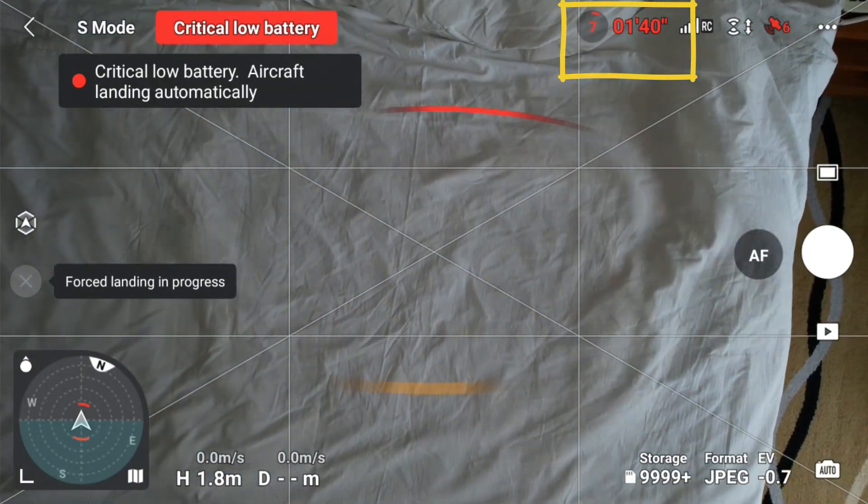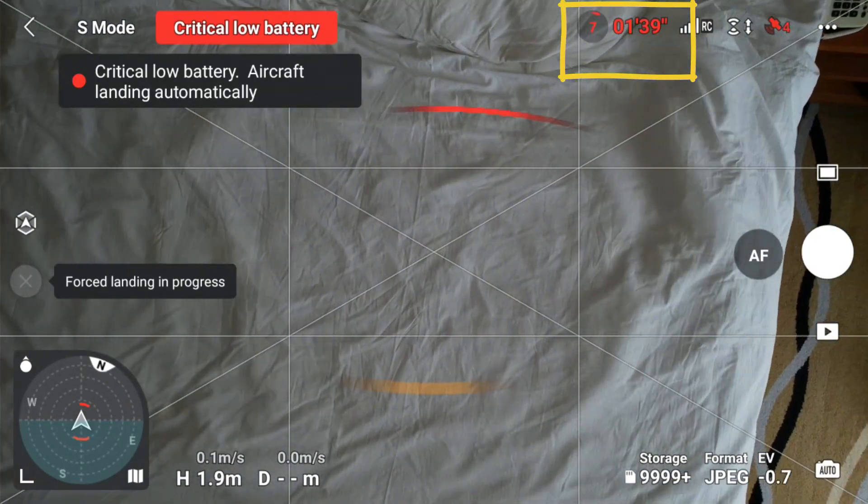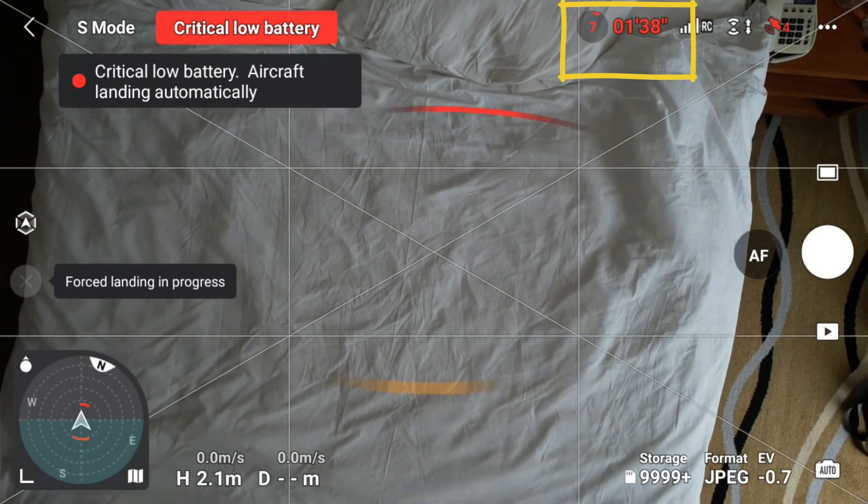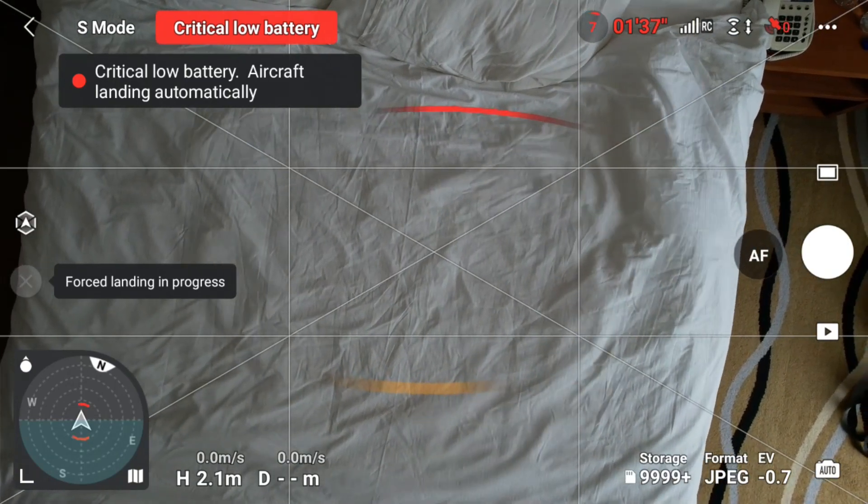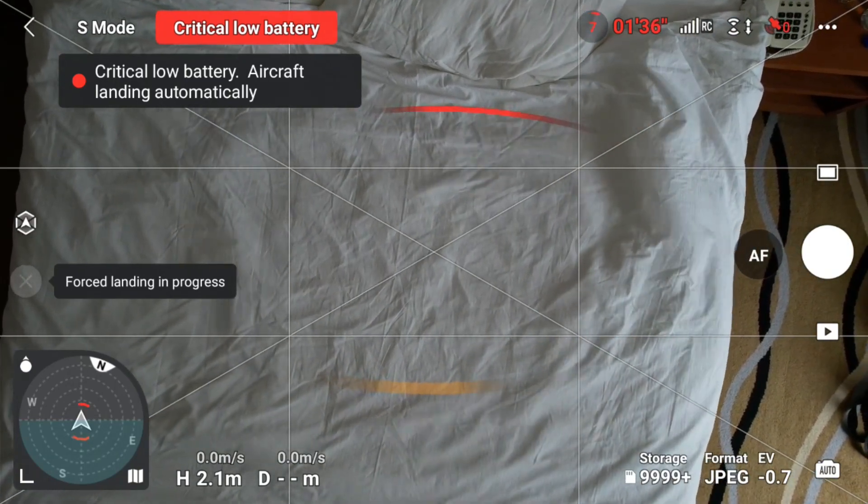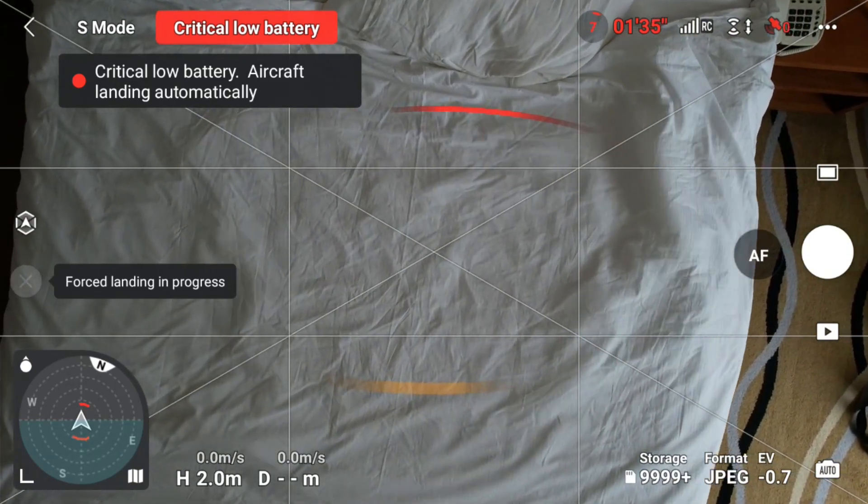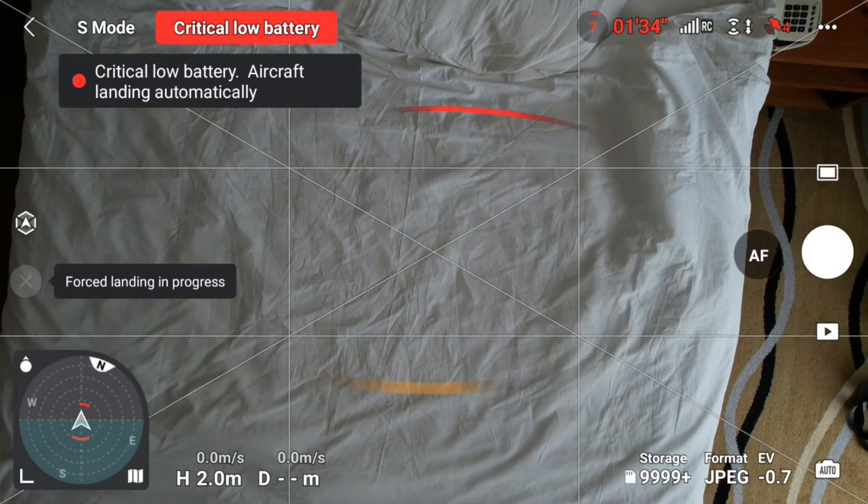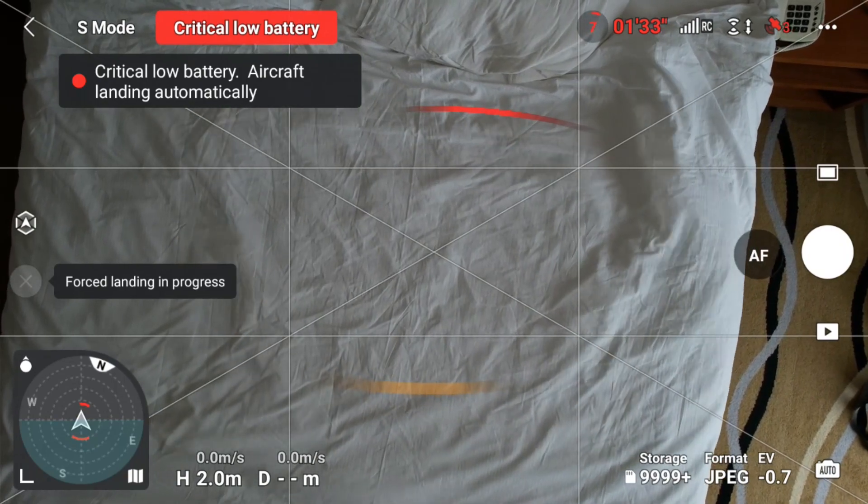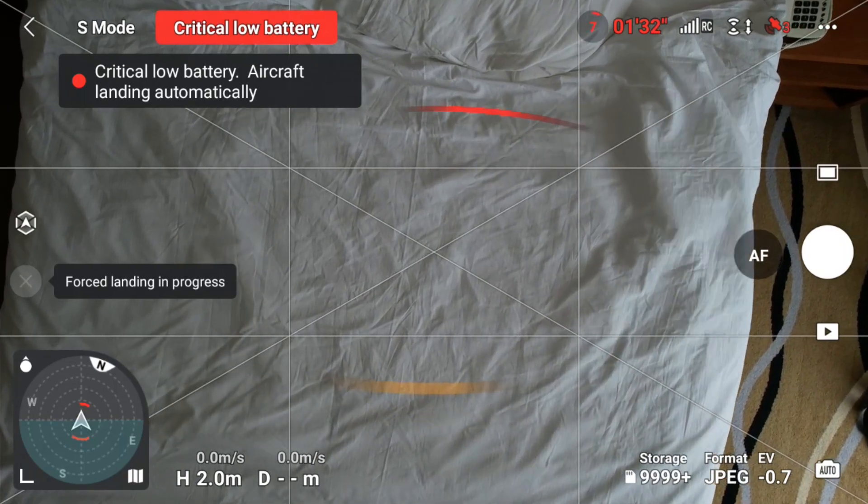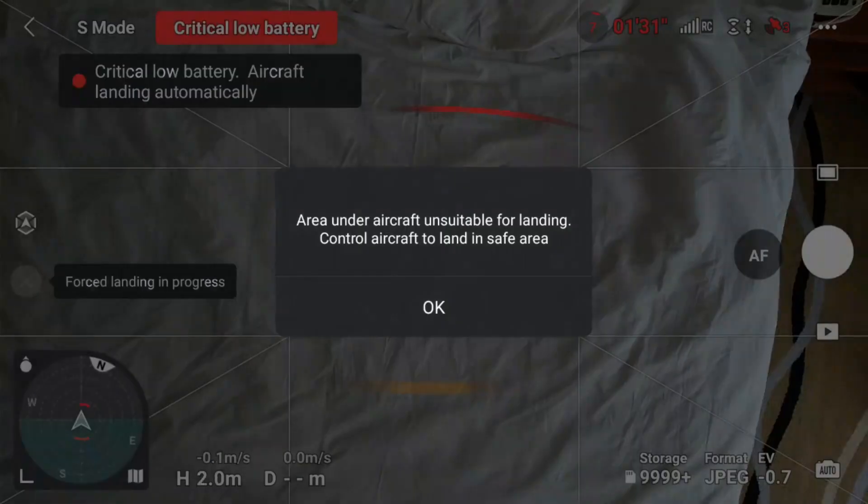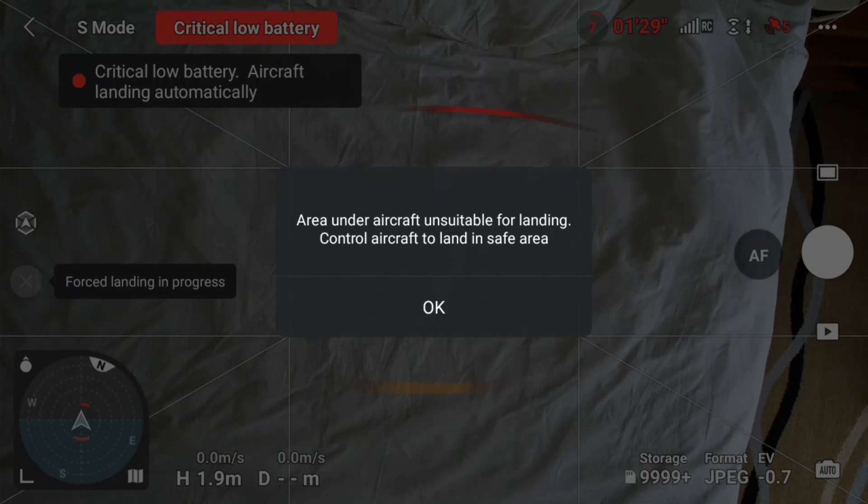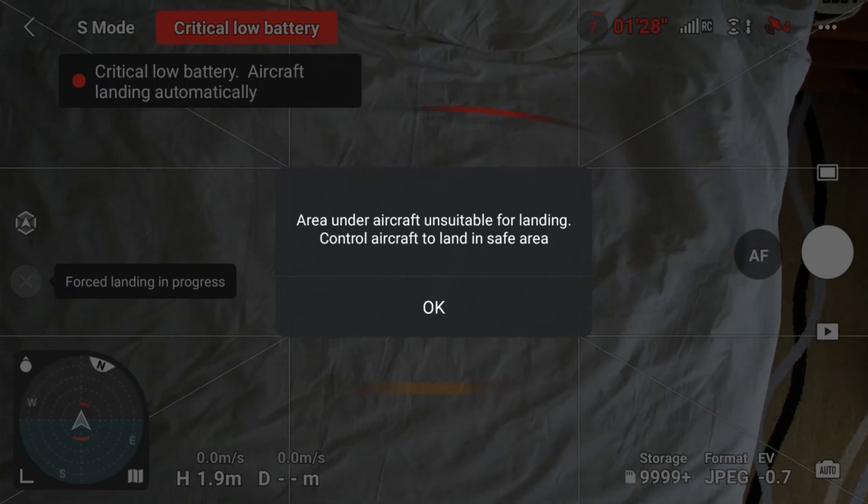If it's over water, you will lose your drone. So what do you have to do? You have to see the critical low battery signal. Keep flying and try to change the mode from normal to sport so you can control it. When you fly up, it will automatically go down.